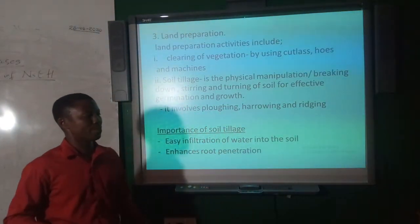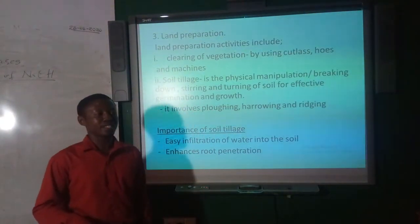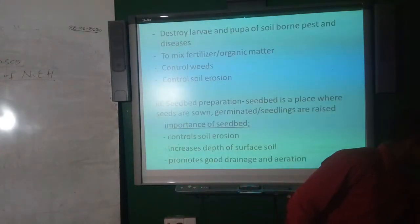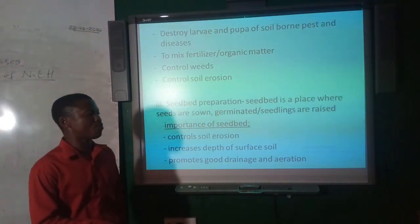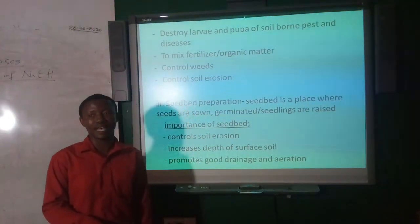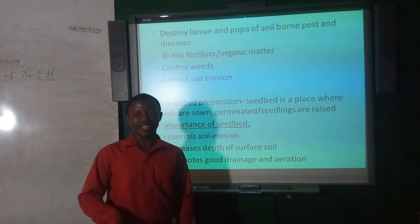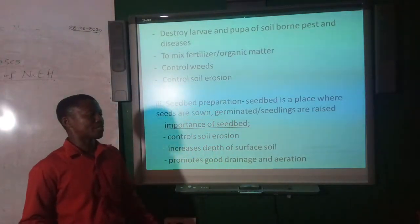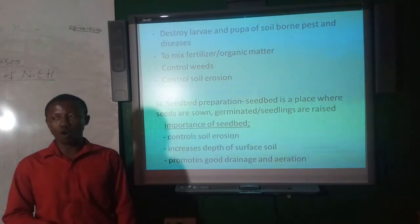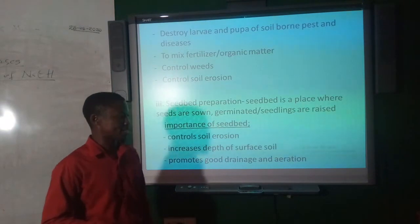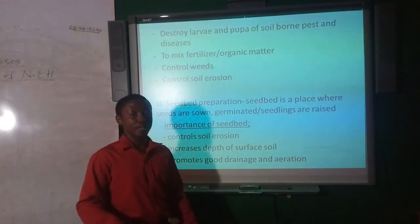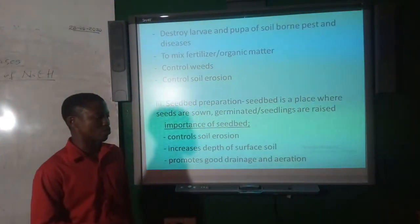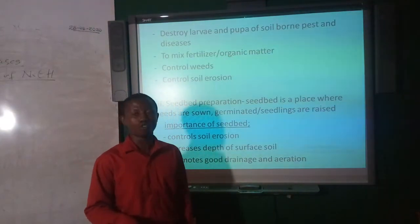The significance of soil tillage includes: ensuring easy penetration of water into the soil; enhancing root penetration; destroying larvae and pupae of soil-borne pests and diseases by exposing them to the surface; mixing fertilizer or organic matter with the soil; helping to control weeds by cutting through roots and seeds; and helping to control soil erosion.